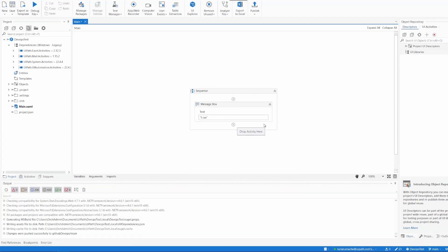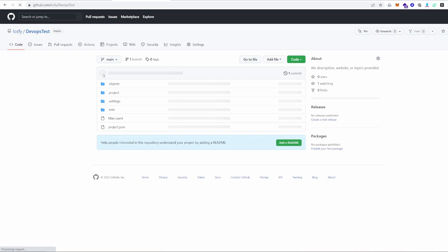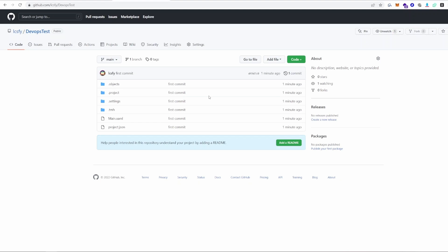Now it's going to push this project into GitHub. If we go ahead and check GitHub and refresh, we should see our project here — as you can see, first commit. So the first part of this demo is finalized. We've got our project in GitHub. Now what we want to do is build it and publish it to our orchestrator using Azure DevOps.